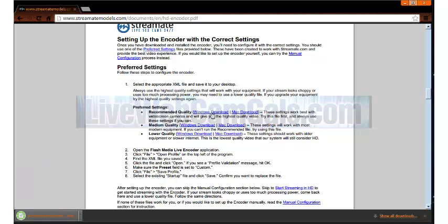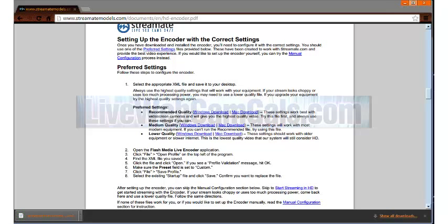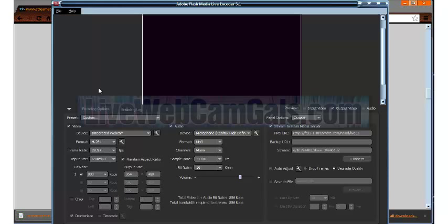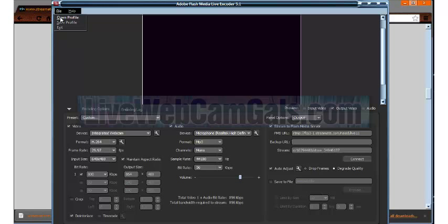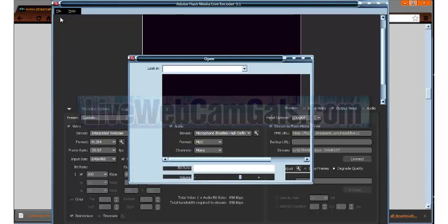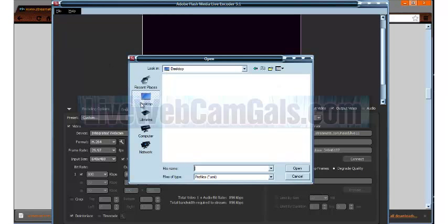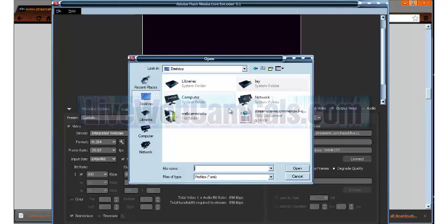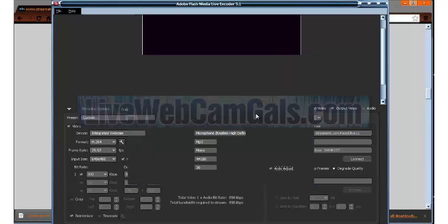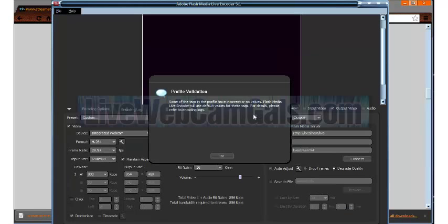Then open the Adobe Flash Media encoder and click file on the top left. Then click open profile. Open the file you downloaded under preferred settings then click OK for the profile validation.